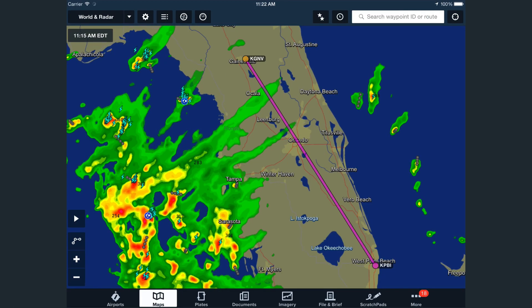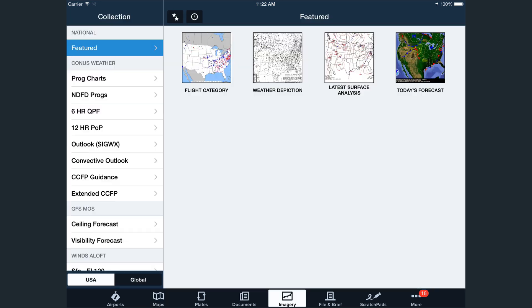In ForeFlight Mobile 7.1, we make a significant leap forward to offer a more complete set of weather guidance that you can use for your long and near-term preflight planning. We've added new products to the mix, and we've expanded the temporal and spatial resolution of some of the existing imagery by adding more forecast hours and altitudes for some collections. It's a set of imagery that is now unparalleled by any other flight planning app and will only continue to improve with time.